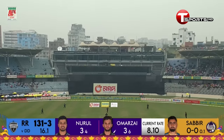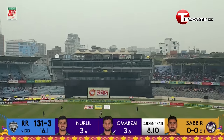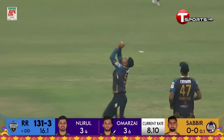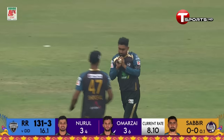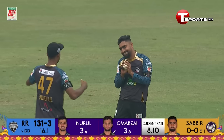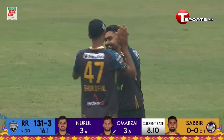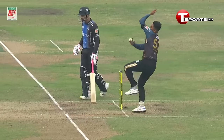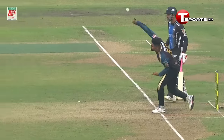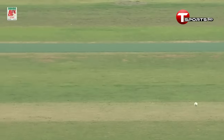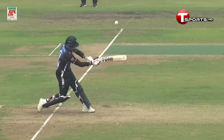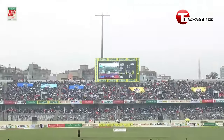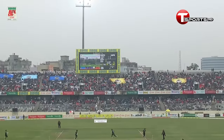Sabi might be in business in his very first over. He is — taking a catch off his own bowling! It's a slower delivery. He picks up his first wicket of BPL in the first over of his BPL debut.